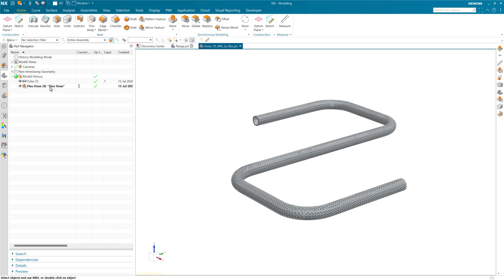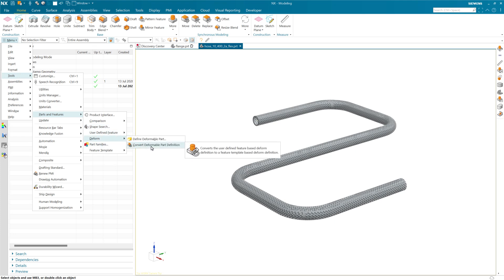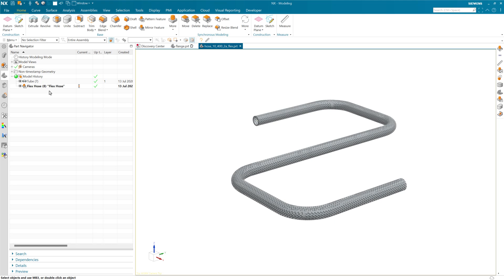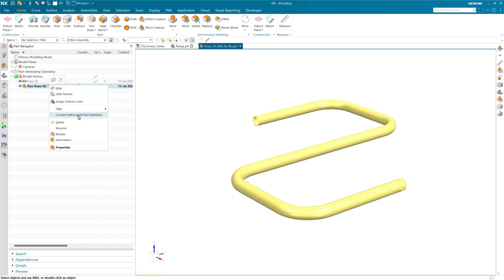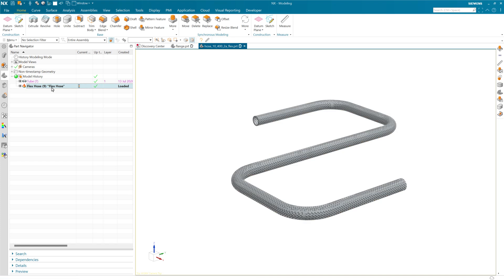But as we convert this now, of course, we will be able to edit that. So here again, we've had historically the parts and features to deform and it's been down in here. And here again, we've added that right to the mb3 menu here. So we can convert that deformable part definition. Again, if you watch the icon right here, you'll see that change. Again, we'll get the same kinds of things here. So that's the new icon.